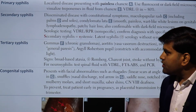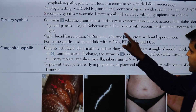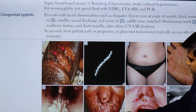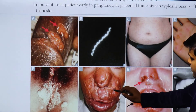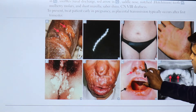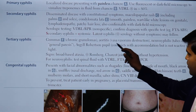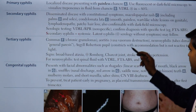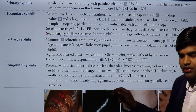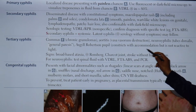Coming to tertiary syphilis: tertiary syphilis is called gummas — chronic granulomas. You can see in the picture this chronic granulomatous involvement affecting the nose and mouth. There is also aortitis — inflammation of the aorta — and neurosyphilis, which includes tabes dorsalis and general paresis. There is also Argyll Robertson pupil: constriction with accommodation but not reactive to light.